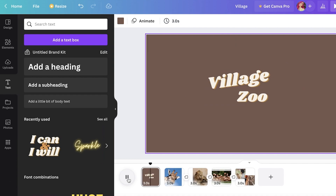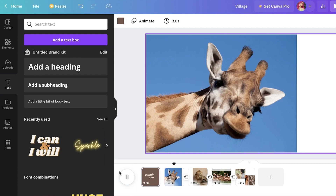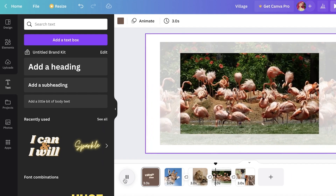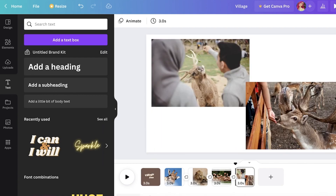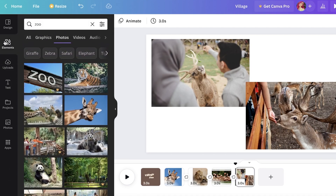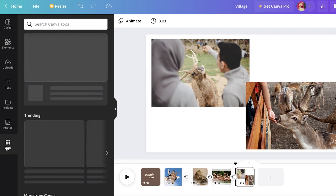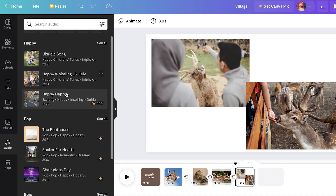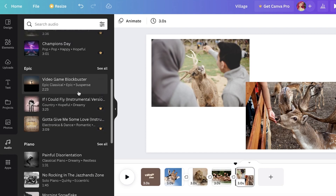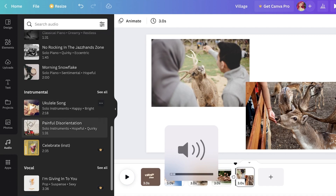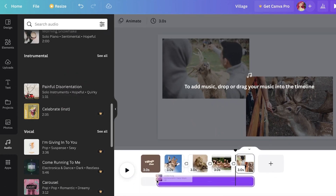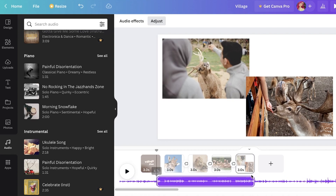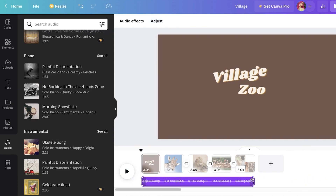Our video slideshow is ready — it looks great. You can also go into the Elements section and add mini videos within your slideshow if you want. Additionally, you can include music: click on Apps, then Audio, and you'll find a bunch of sample audio tracks to pick from. I'll add a simple ukulele song, drop it into the timeline, and expand it to run from start to finish.